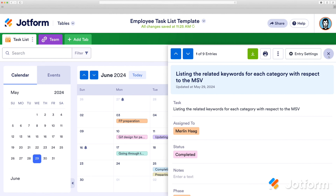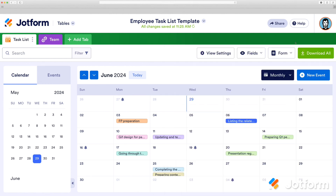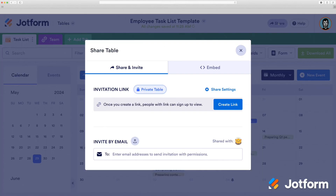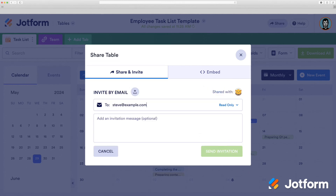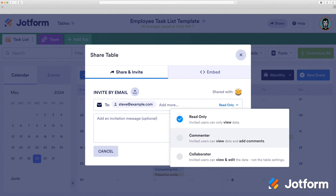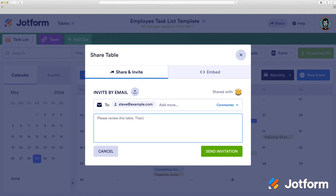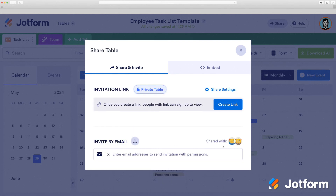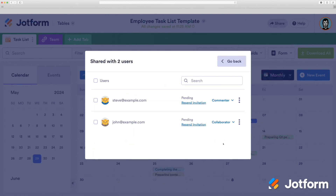To share your table, click the Share button in the upper right-hand corner. From there, you can copy the link, or directly type in an email address. You can choose what type of access to give each person, and include a short message to them. Once done, press Send Invitation. See who you shared your table with by clicking on Shared With.